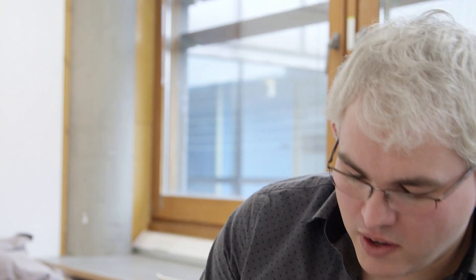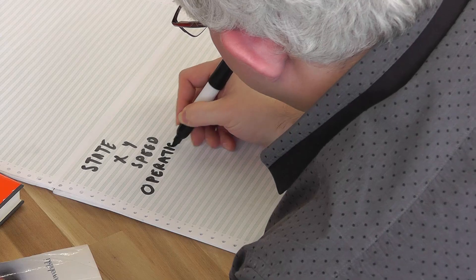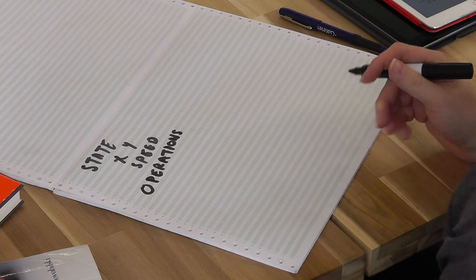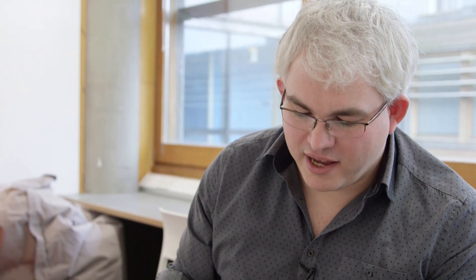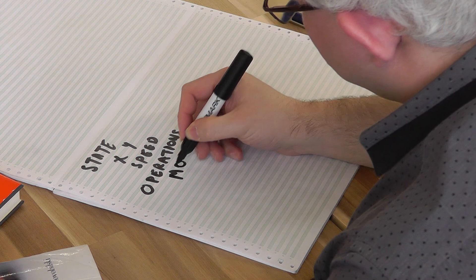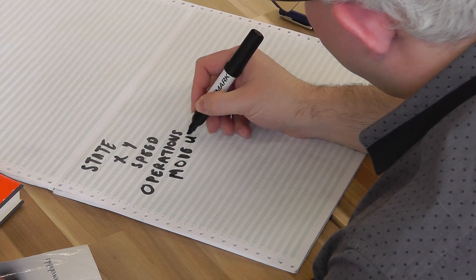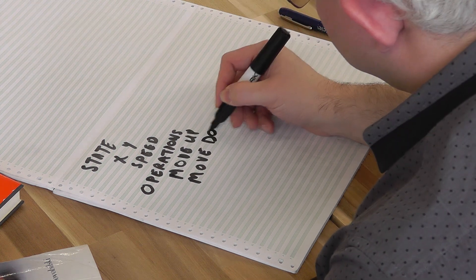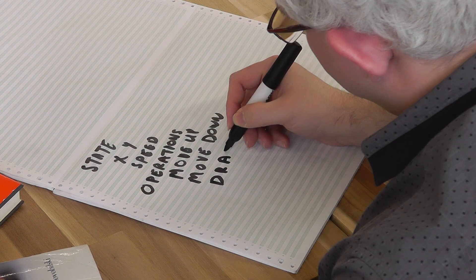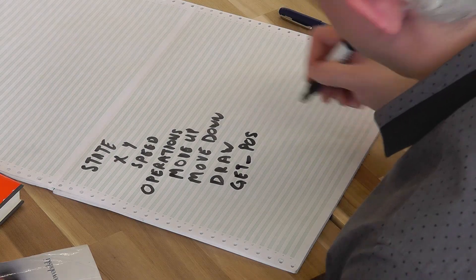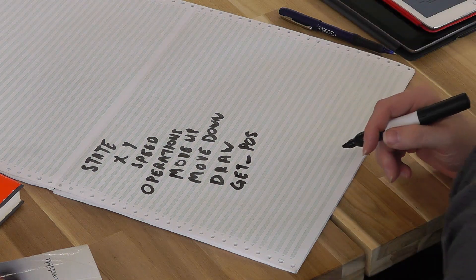The other thing that makes it different is that we also have the operations. And these are the things that the object can do. So if we think about our paddle, we said it would be able to move up, and we said it would be able to move down. We also said that you might want to be able to draw it on the screen, so we'd have a draw operation as well. We might have other operations that we need to make the program work, but these aren't things that we're going to want to do to the object, like making it move up or down. So we might have to have operations that allow us to get its position. So we might have a get position operation, and that might be used, say, by the ball object, so we can detect whether it's collided with it or not.